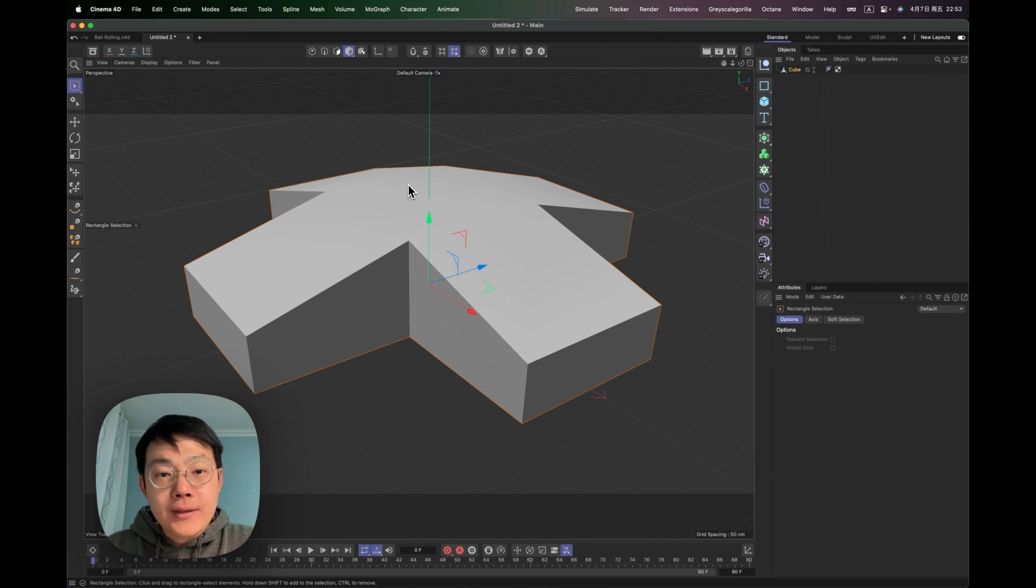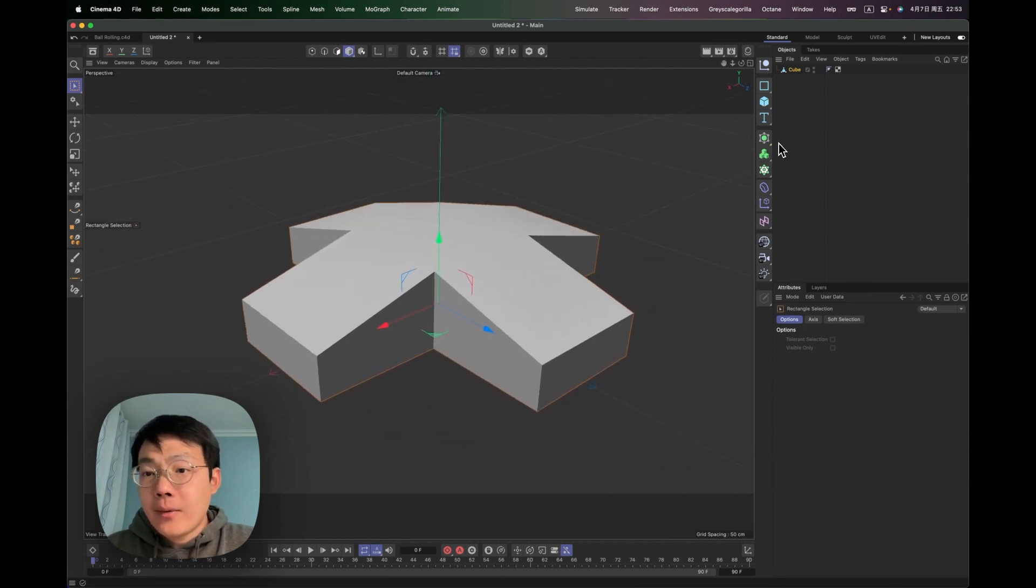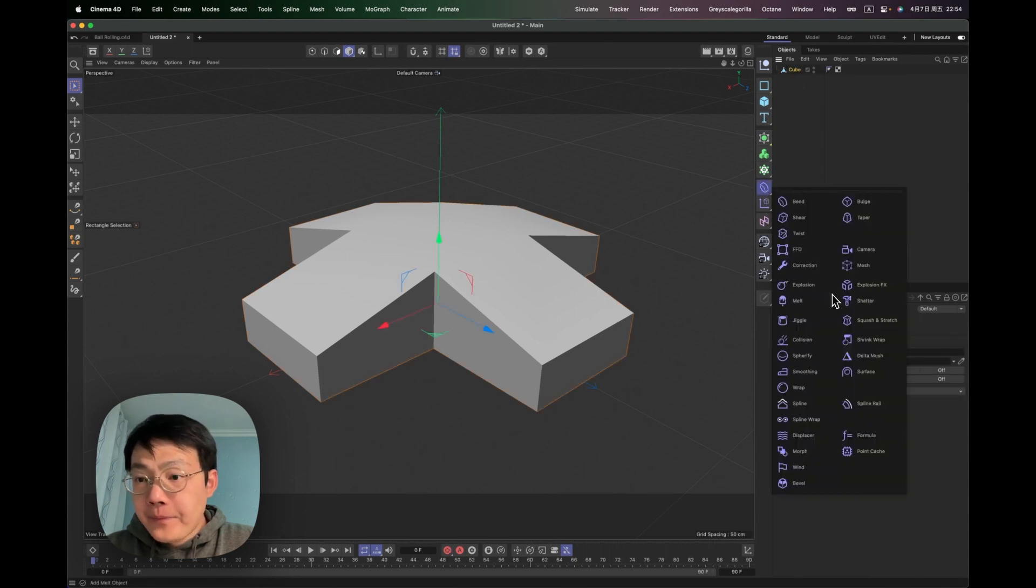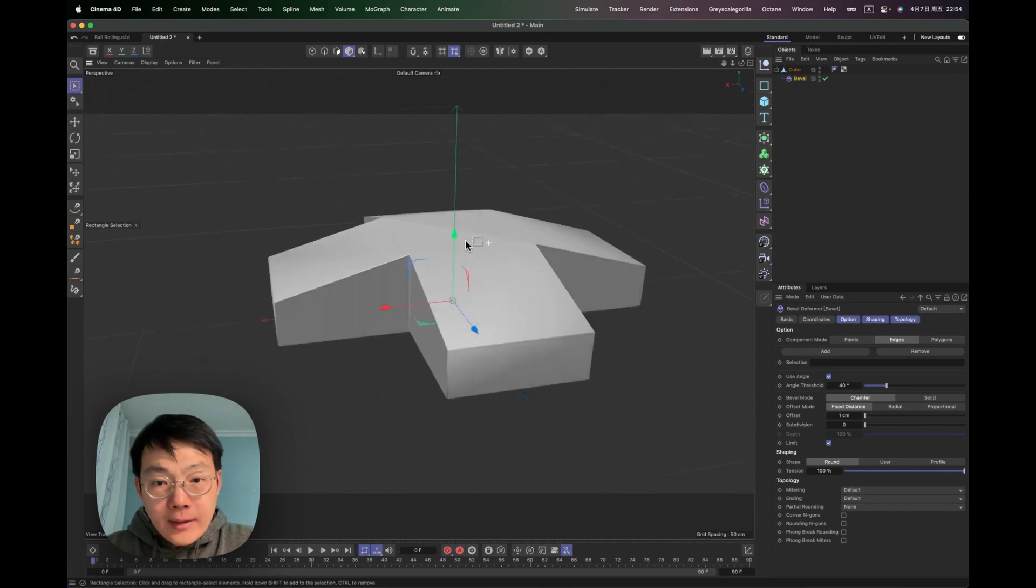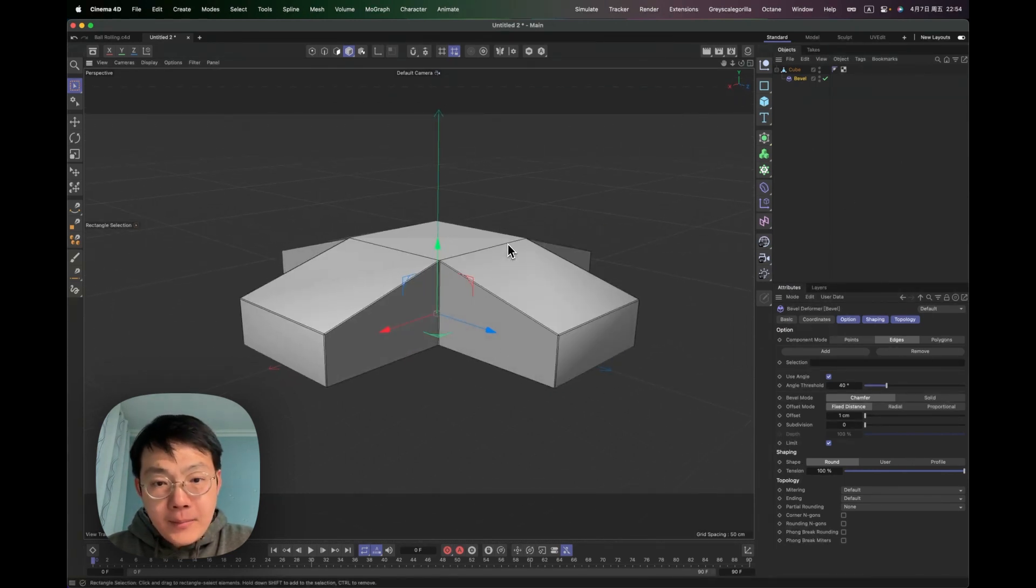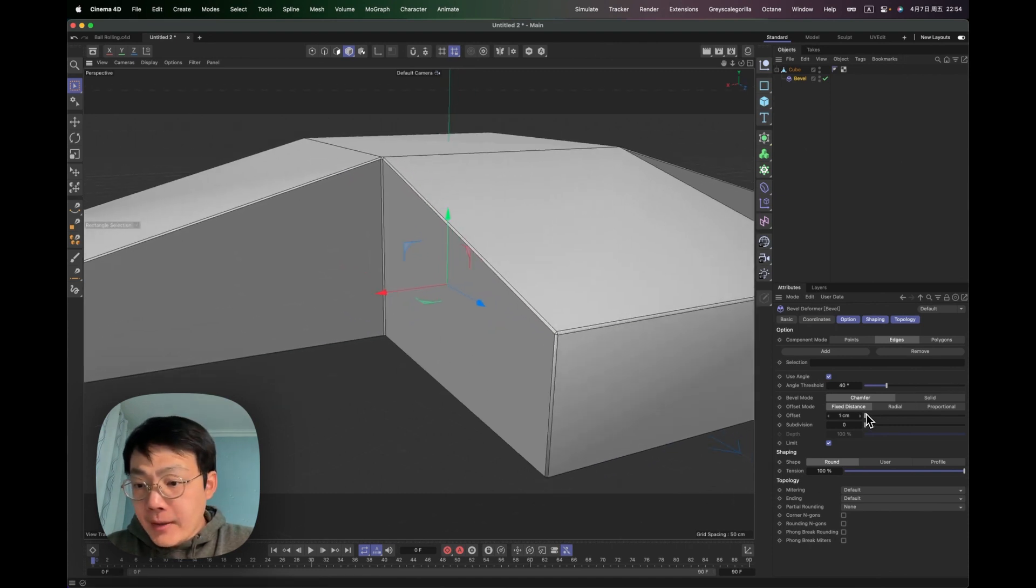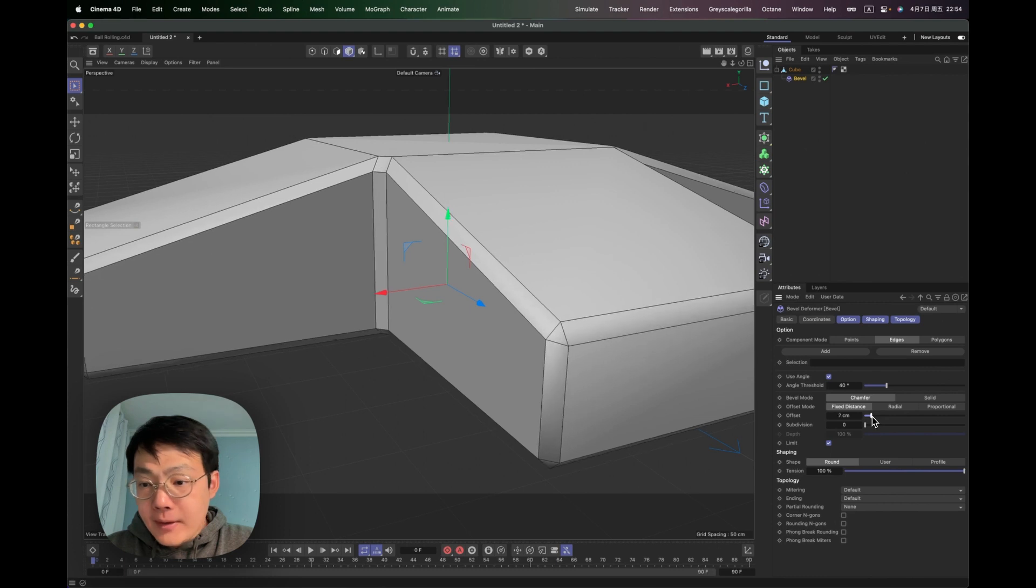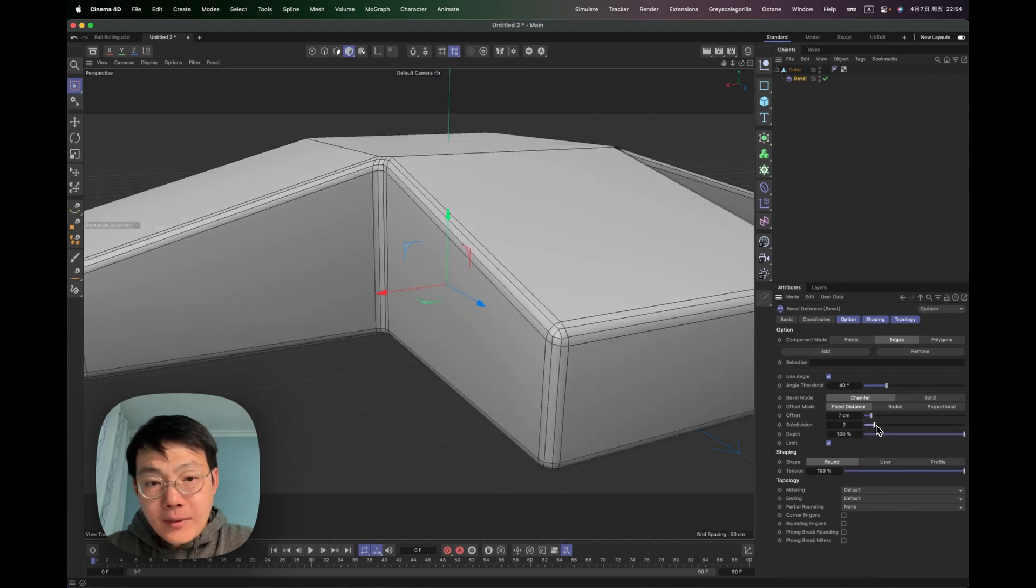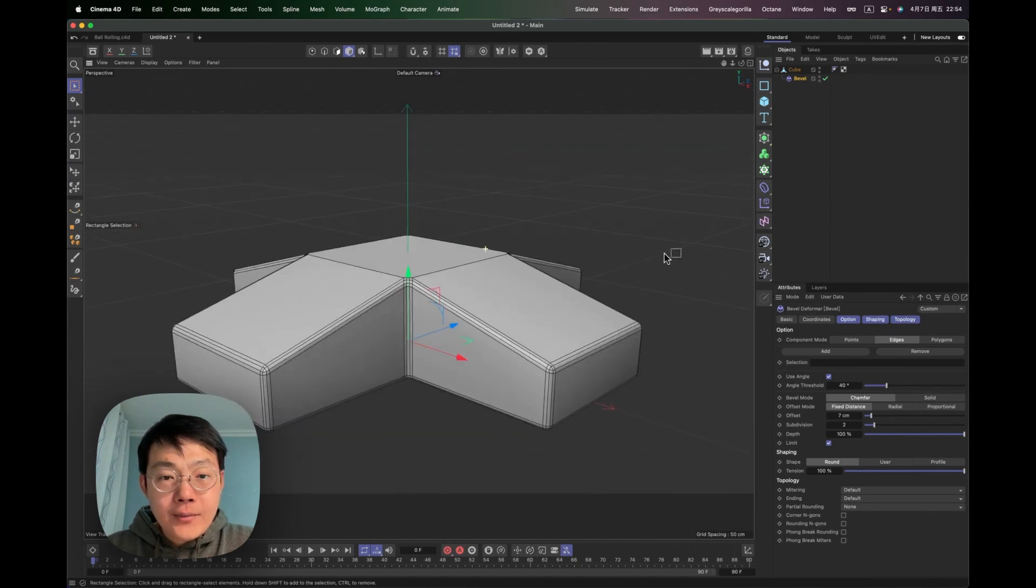Alright, so the soft body model is kind of like this. Anyway, this is a base shape for the model. And then what I'm going to do is change back to the model view. And then you can see this doesn't really have a lot of polygons. So what I'm going to do is first let's add a bevel to it.